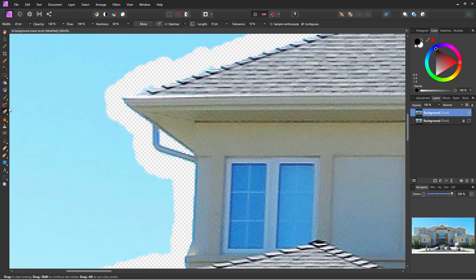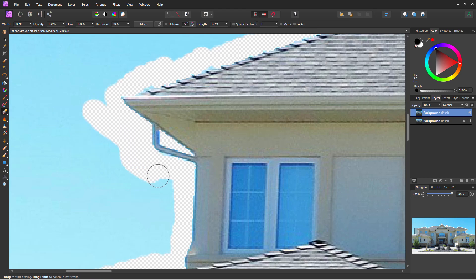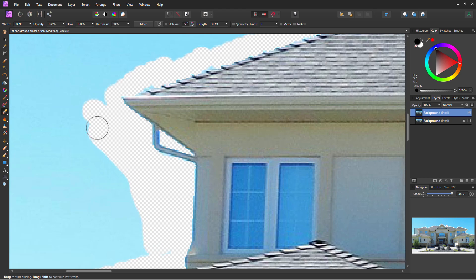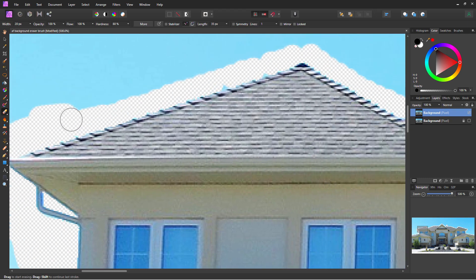At this point, I'm going to change my eraser tools over to the regular erase brush. Then we can take this out further. What I recommend here is bringing it out about another brush width away, and now we can come in and get these couple of little spots that didn't quite work out well.